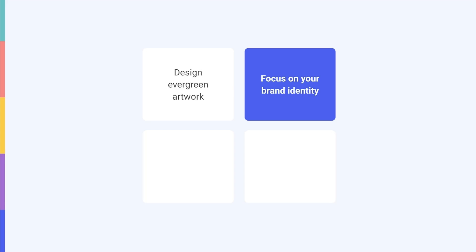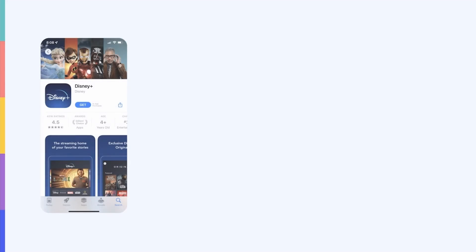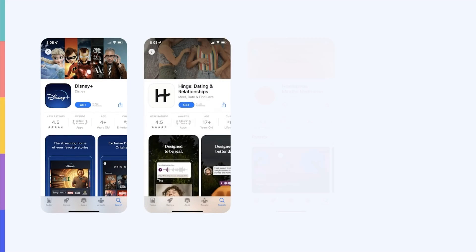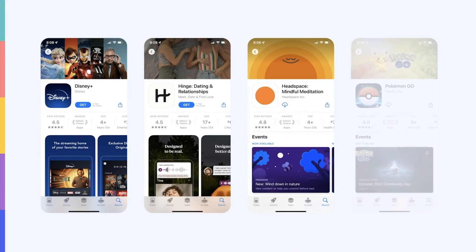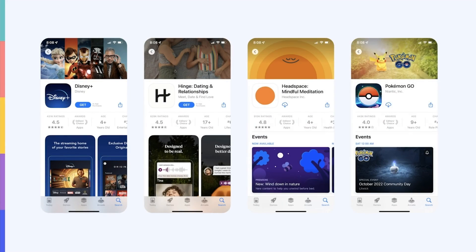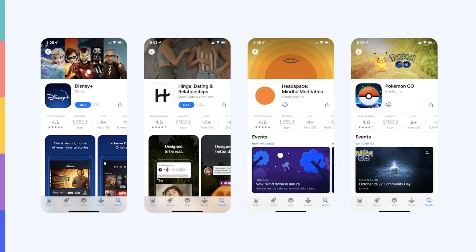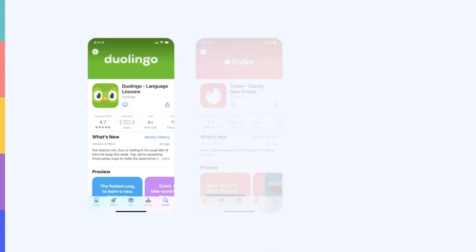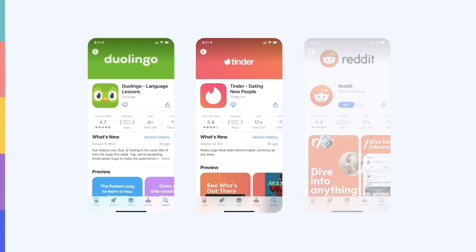For games, promotional artwork is a great way to feature main characters or major storytelling elements. Some great examples come from Disney+, Hinge, Headspace, and Pokemon Go. Other brands that choose to keep it simple are Duolingo, Tinder, and Reddit.